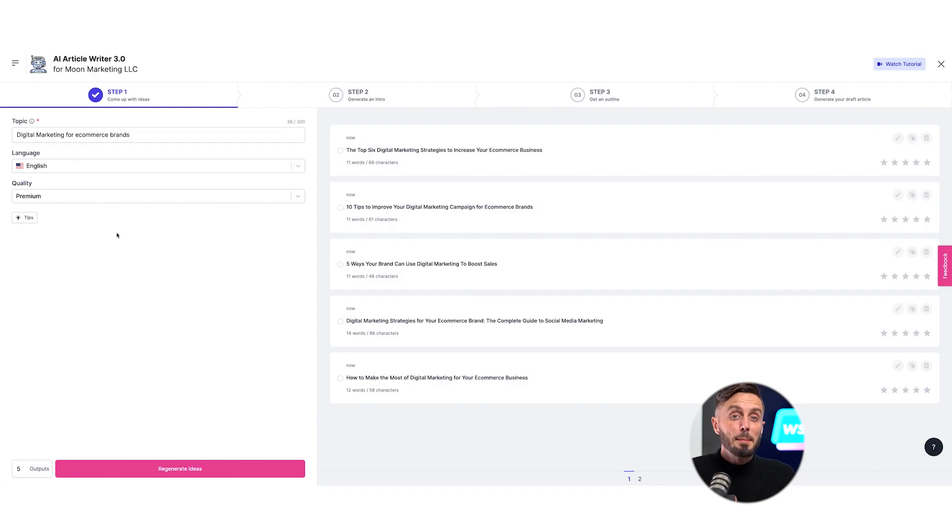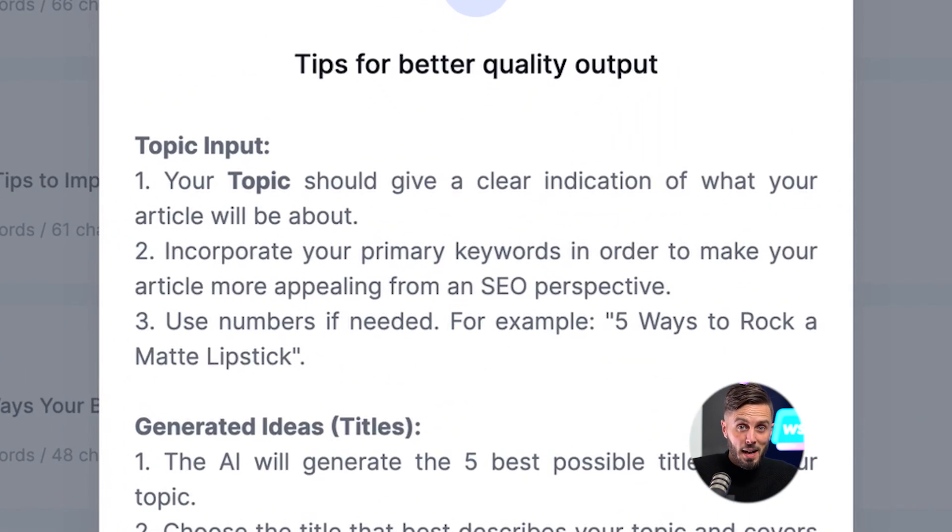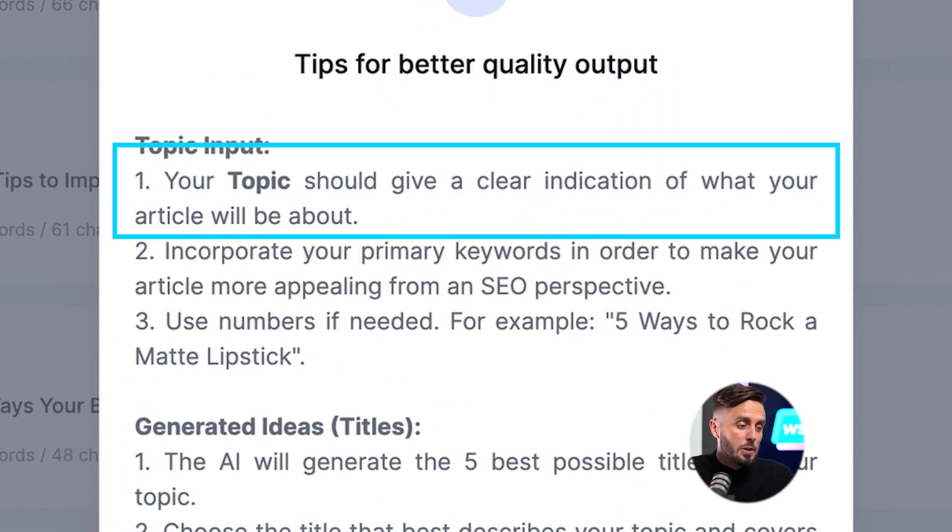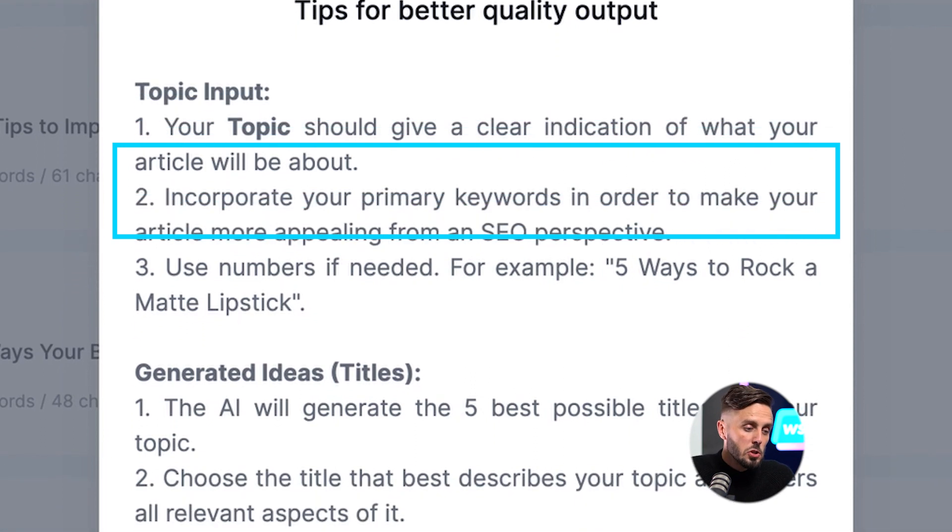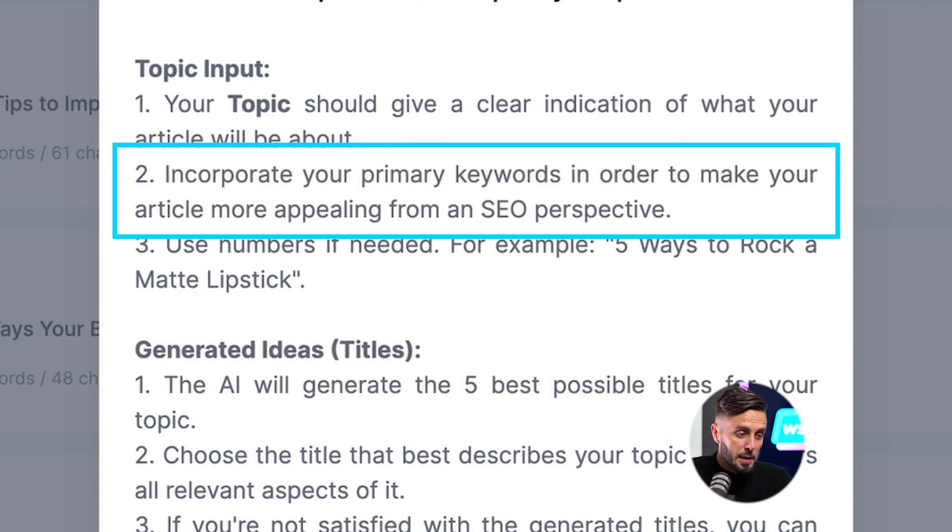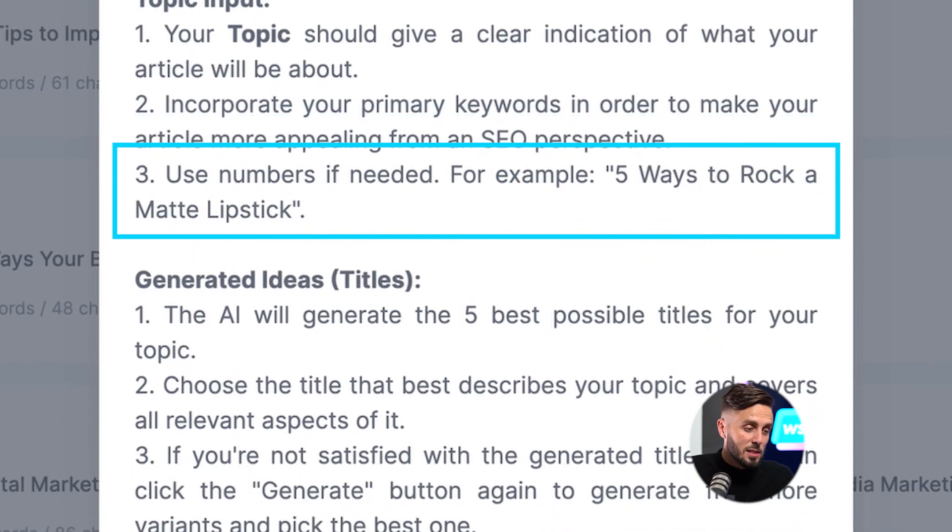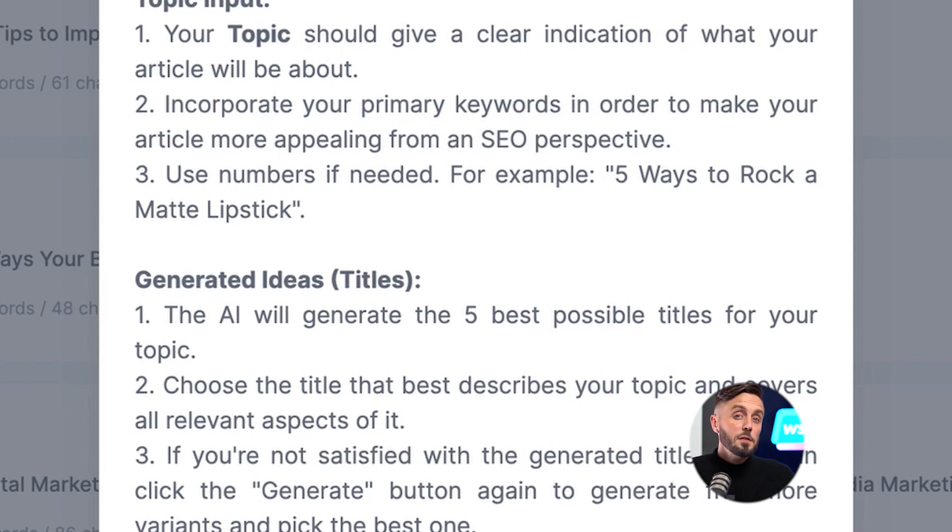Our top tips for providing inputs that will provide valuable content titles are: 1. Your topic should give a clear identification of what your article will be about. 2. Incorporate your primary keywords in order to make your article more appealing from an SEO perspective. And 3. Use numbers if needed. For example, 5 ways to rock a matte lipstick.